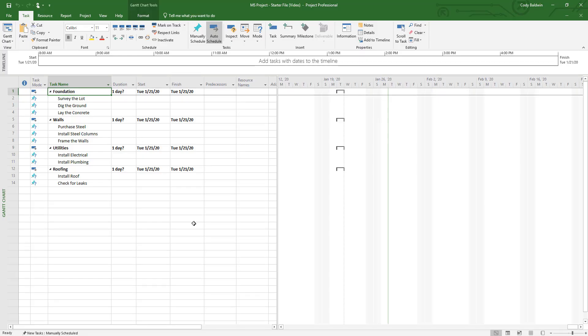Imagine this scenario: you've been tasked to put together a project schedule and a cost estimate for a very simple factory construction project. We're going to use that as our example. Now let's dive into Microsoft Project.